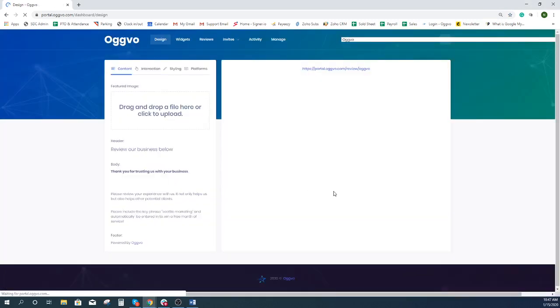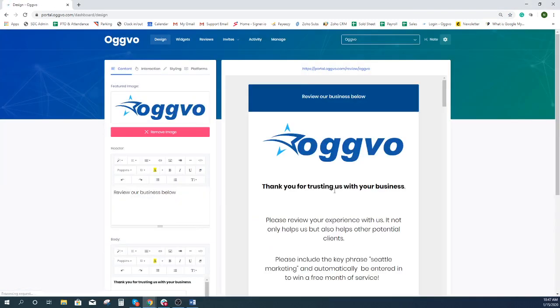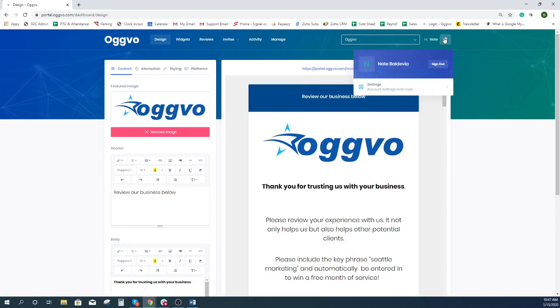Once you are logged in, you want to go to your settings options. You'll find the settings button at the top right of the web page. Click the settings button and then click settings.